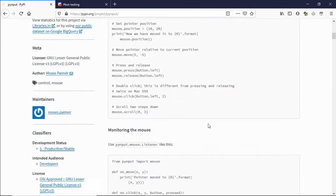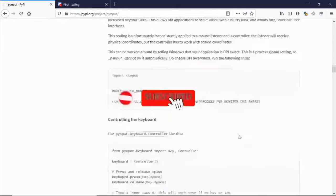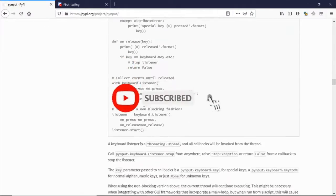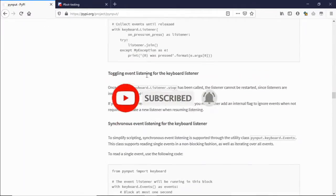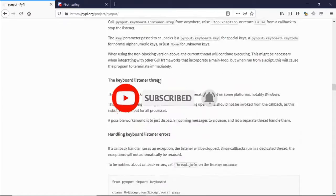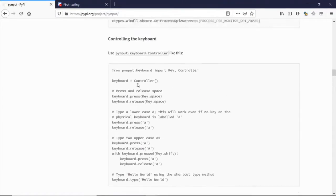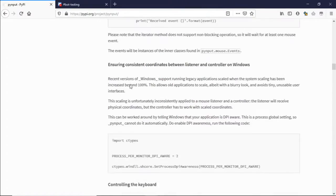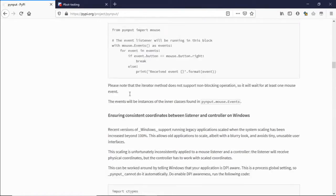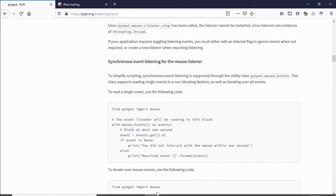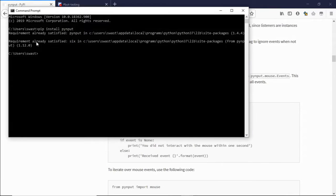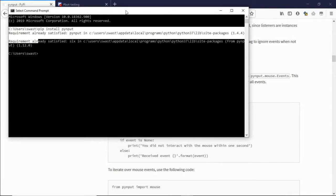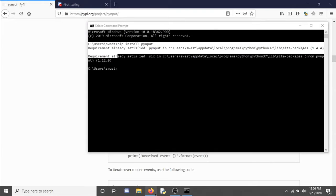Now, the official documentation of pynput is this site. I'll be posting all the links in the description below. You can use this for extra help. If you want to learn how to use the mouse using Python, you can click here in the card.